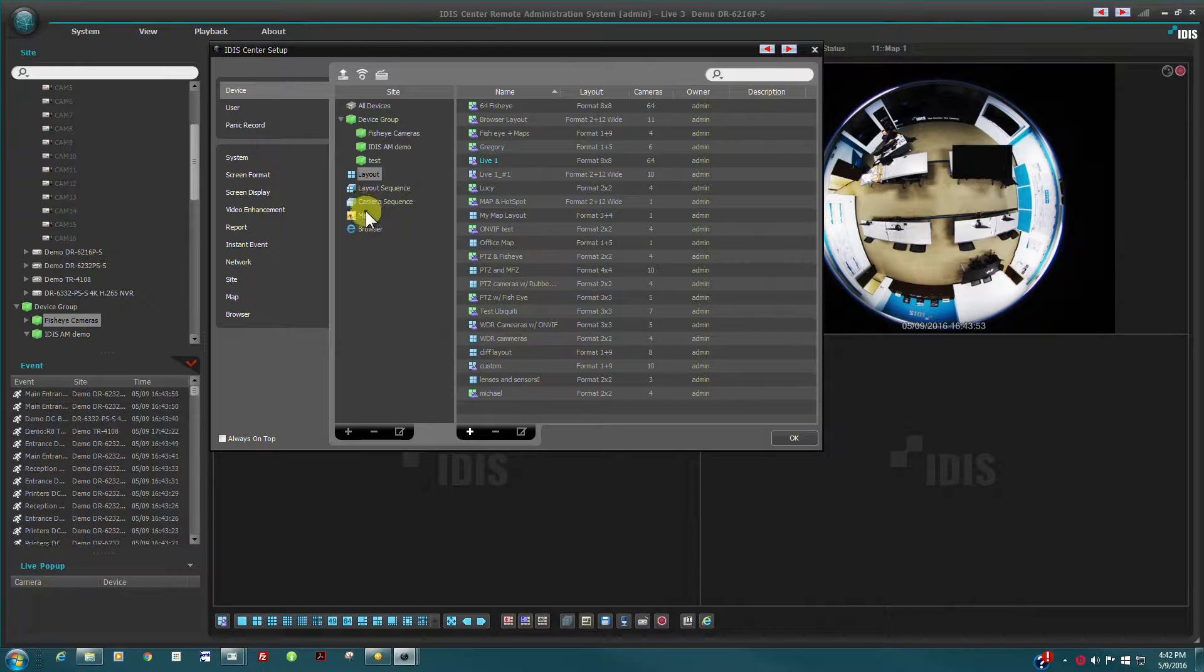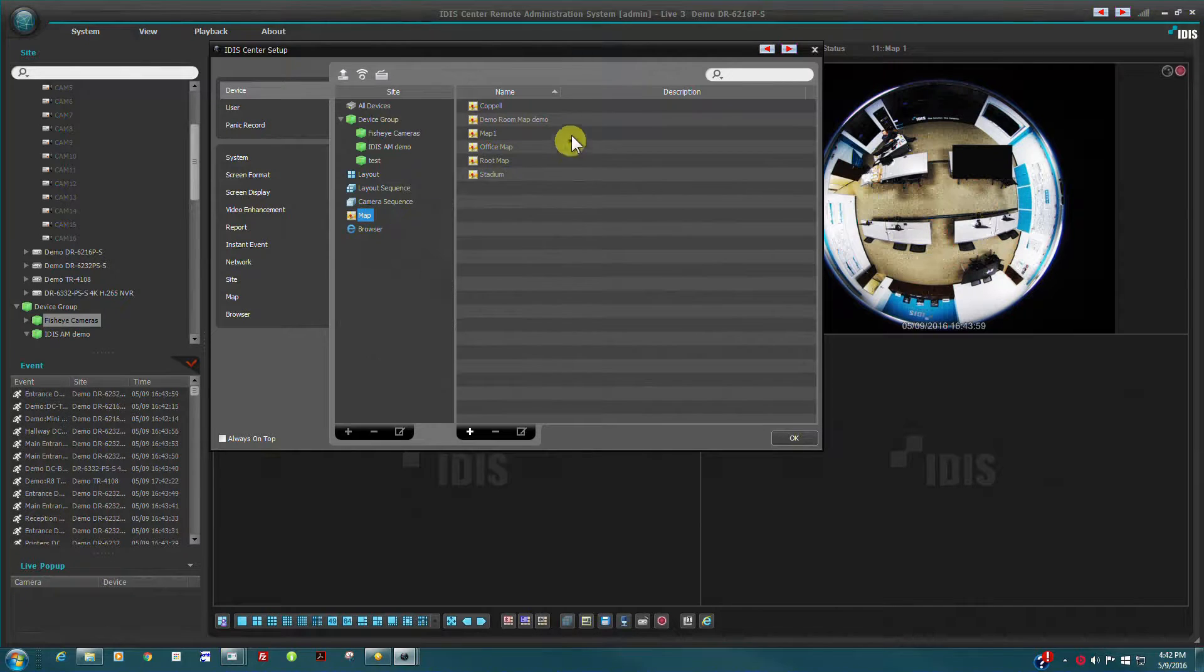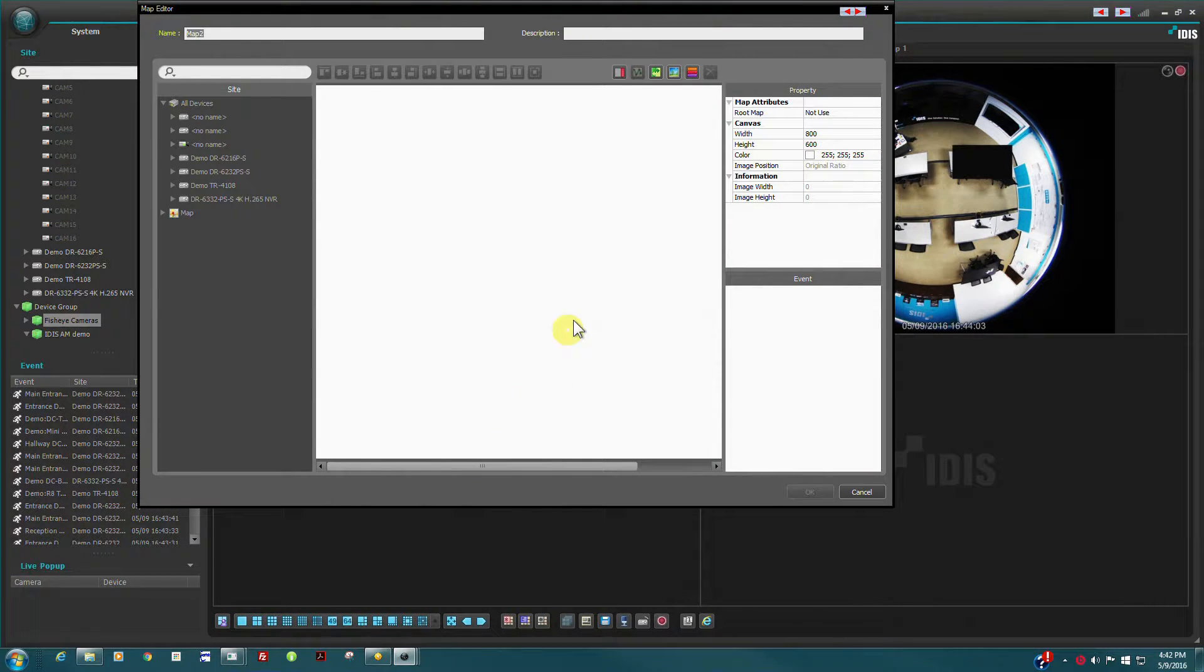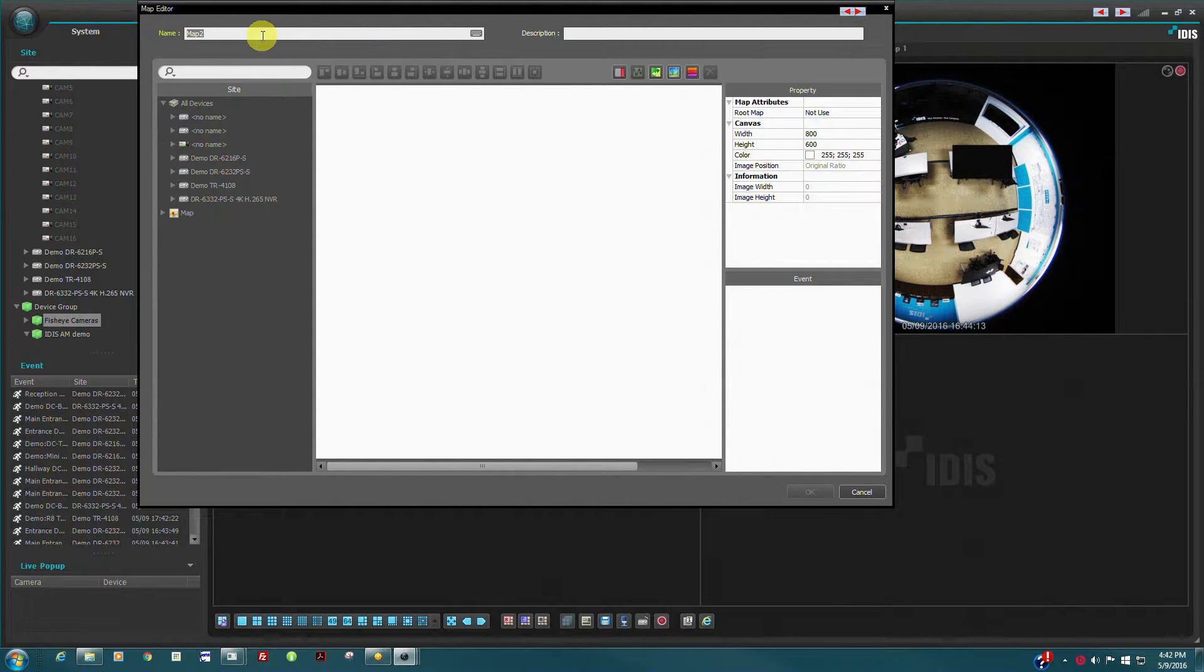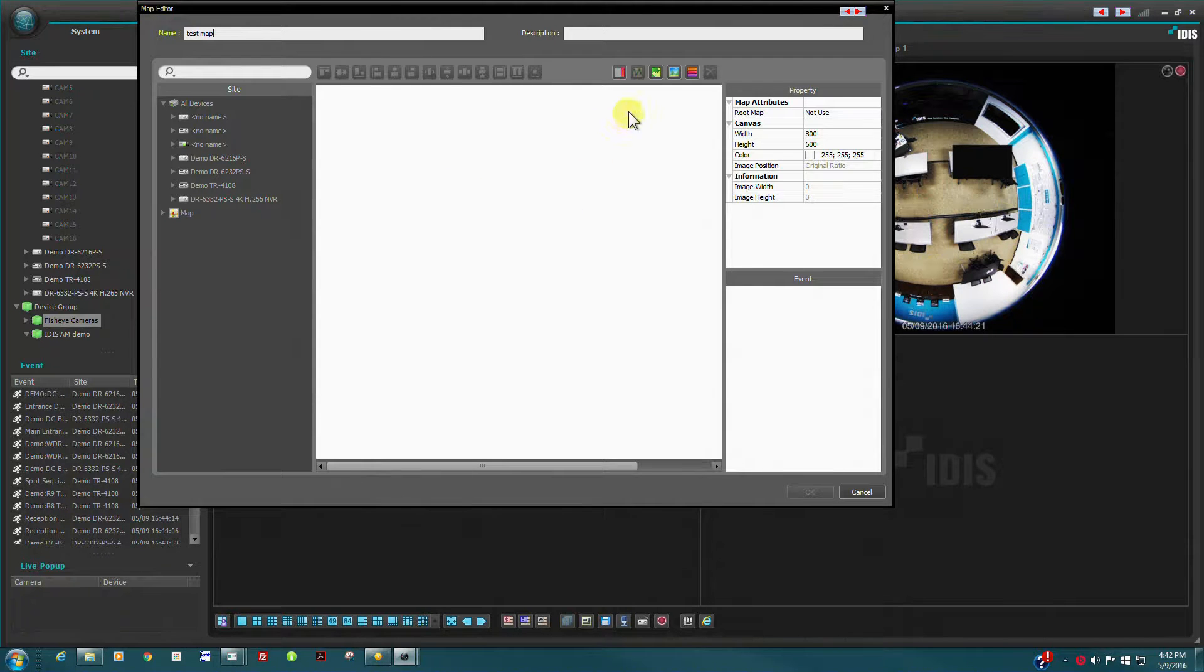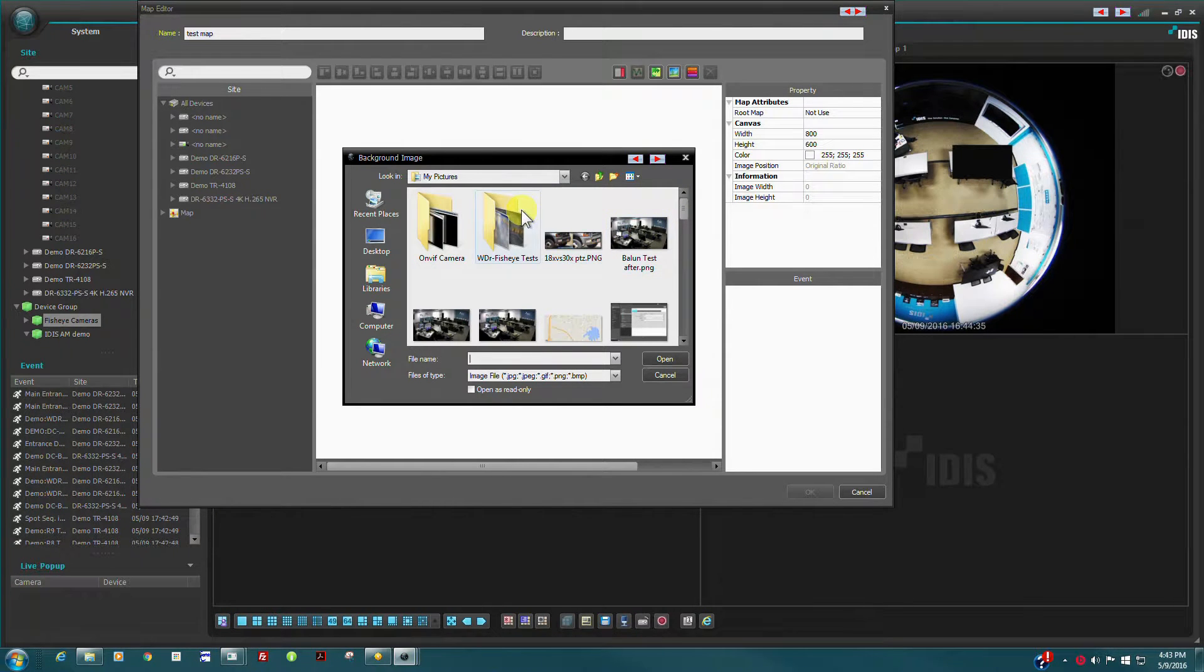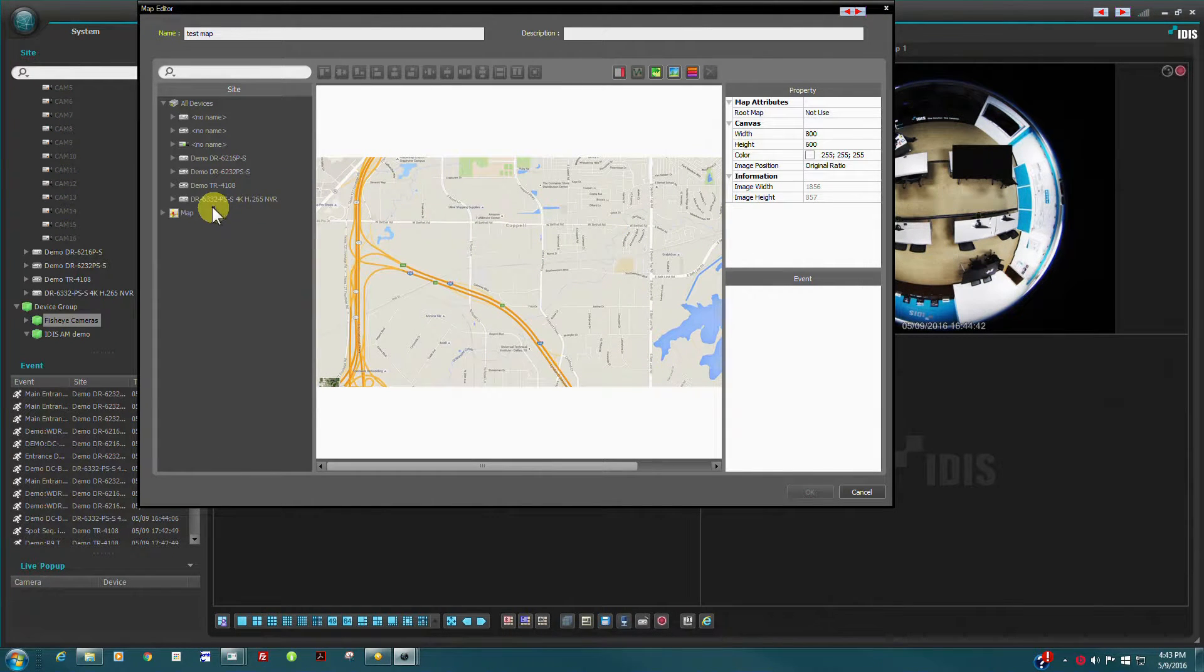Maps are highly programmable and are configured here in a similar way. To define a new map, click the plus sign and the interface starts with a blank canvas. You will need a background image of some kind. This can be a drawing, photo, or Google map image of the relevant site. Once the background image is loaded, cameras can be dragged from the site tree as before.